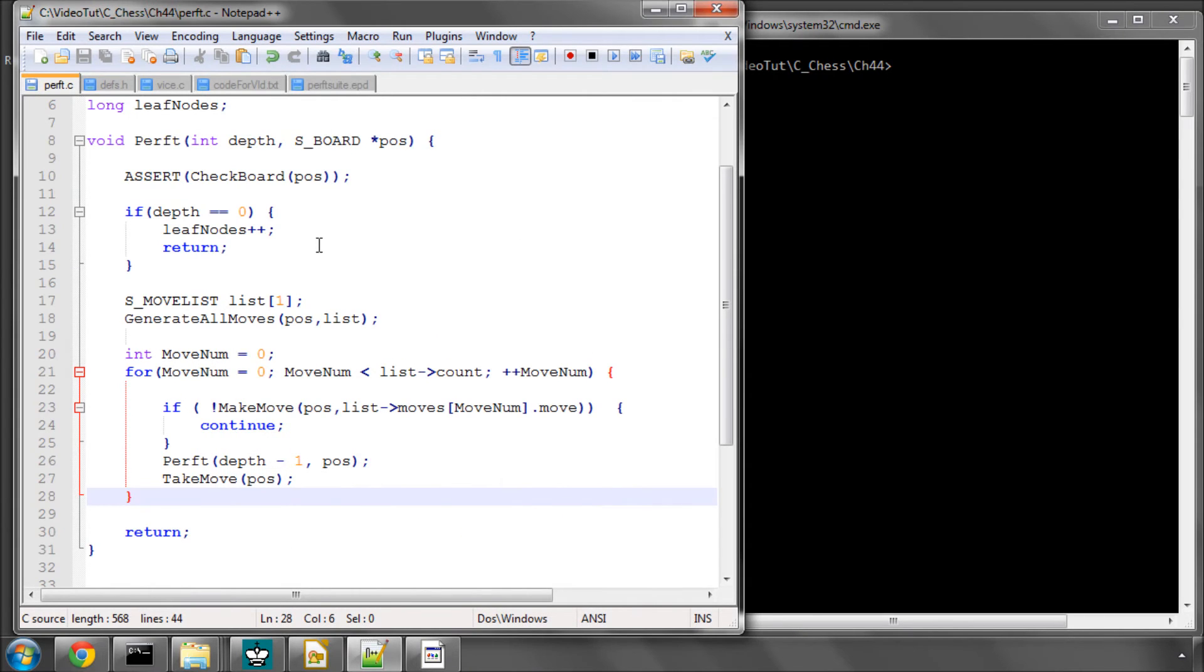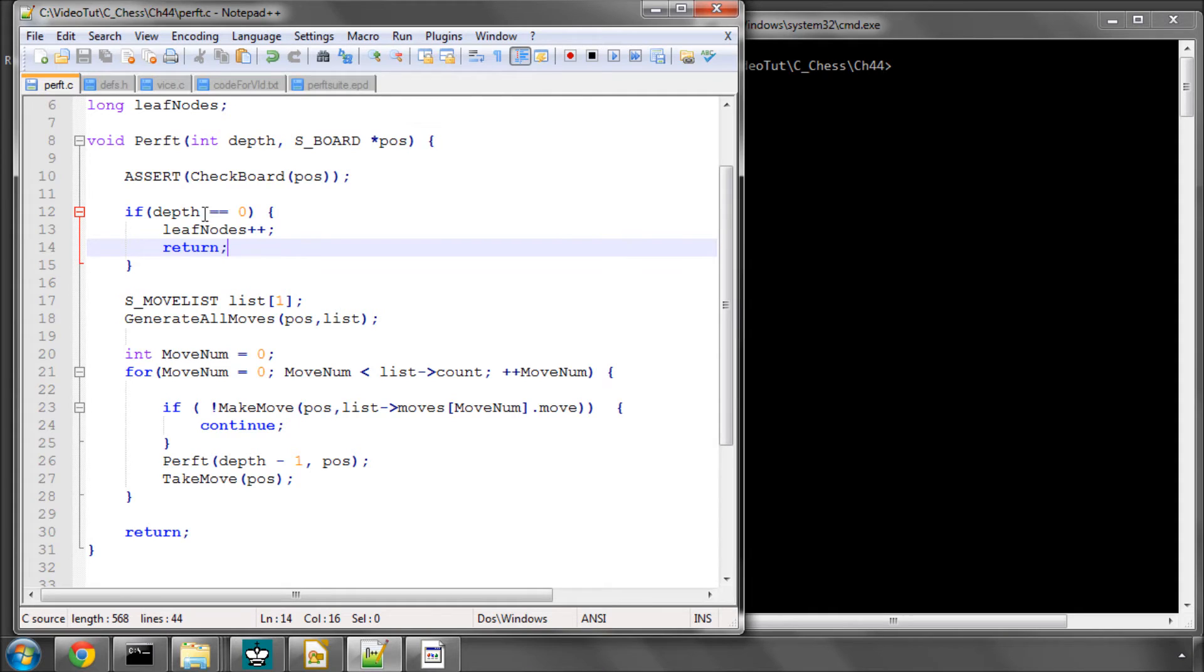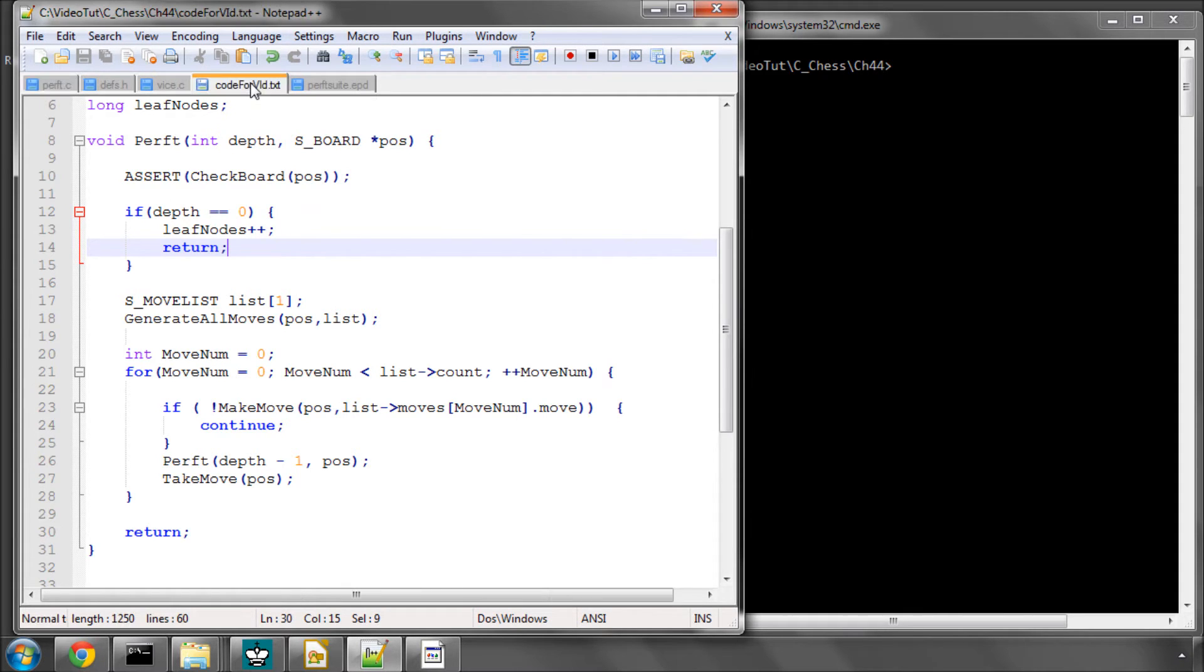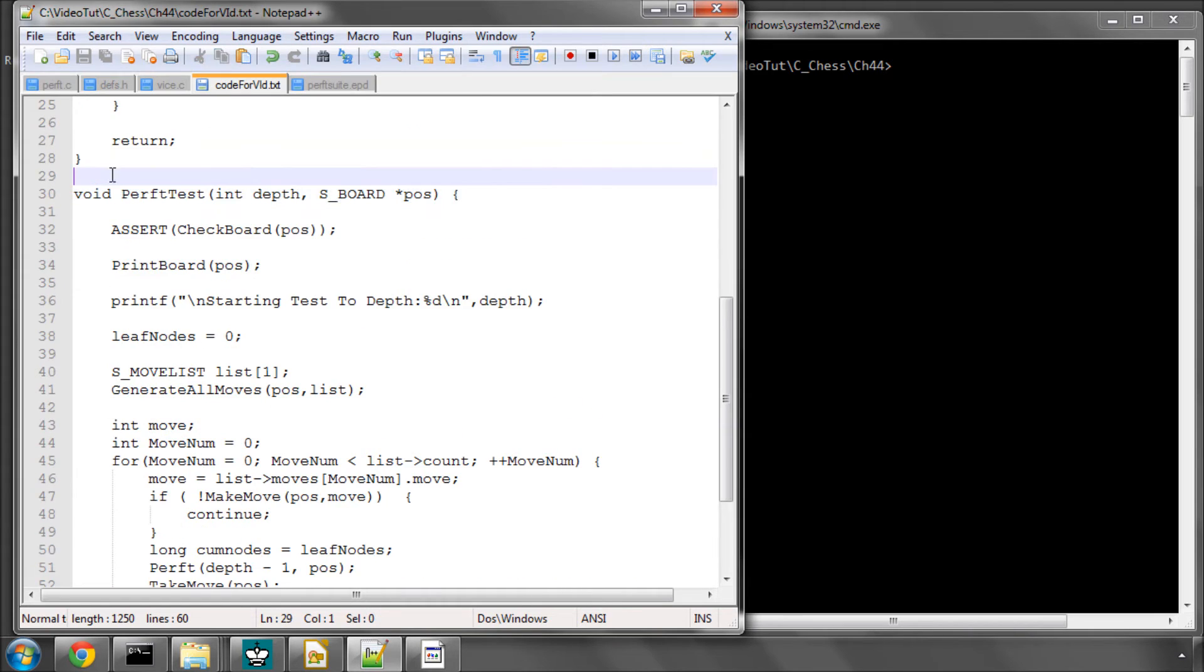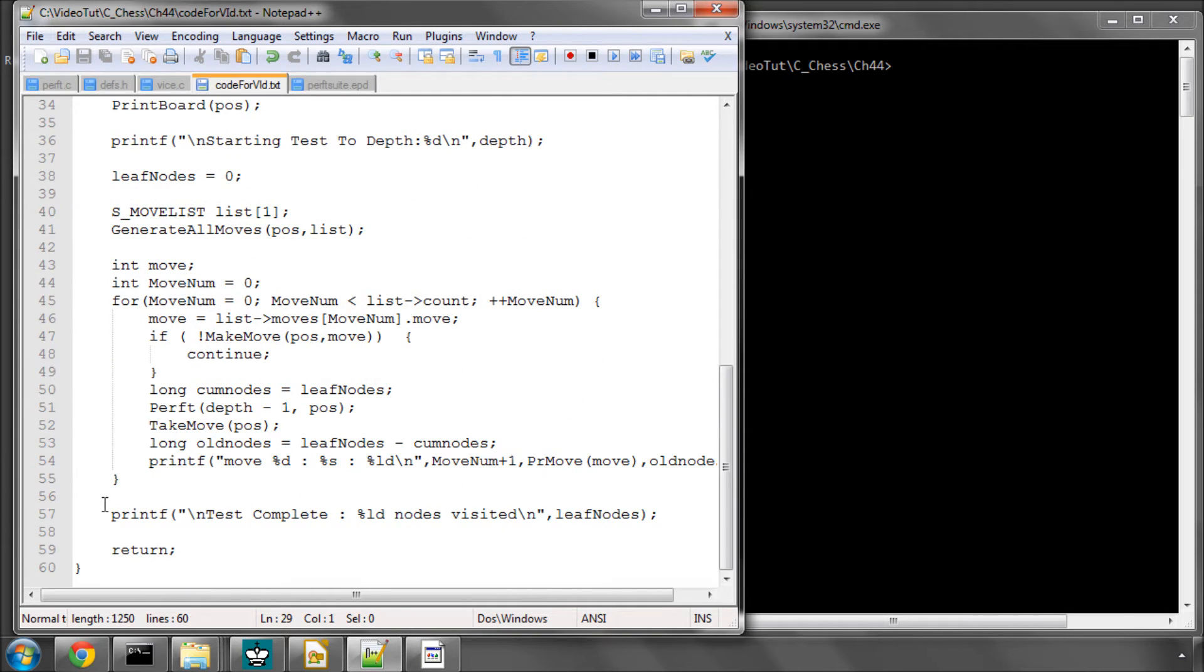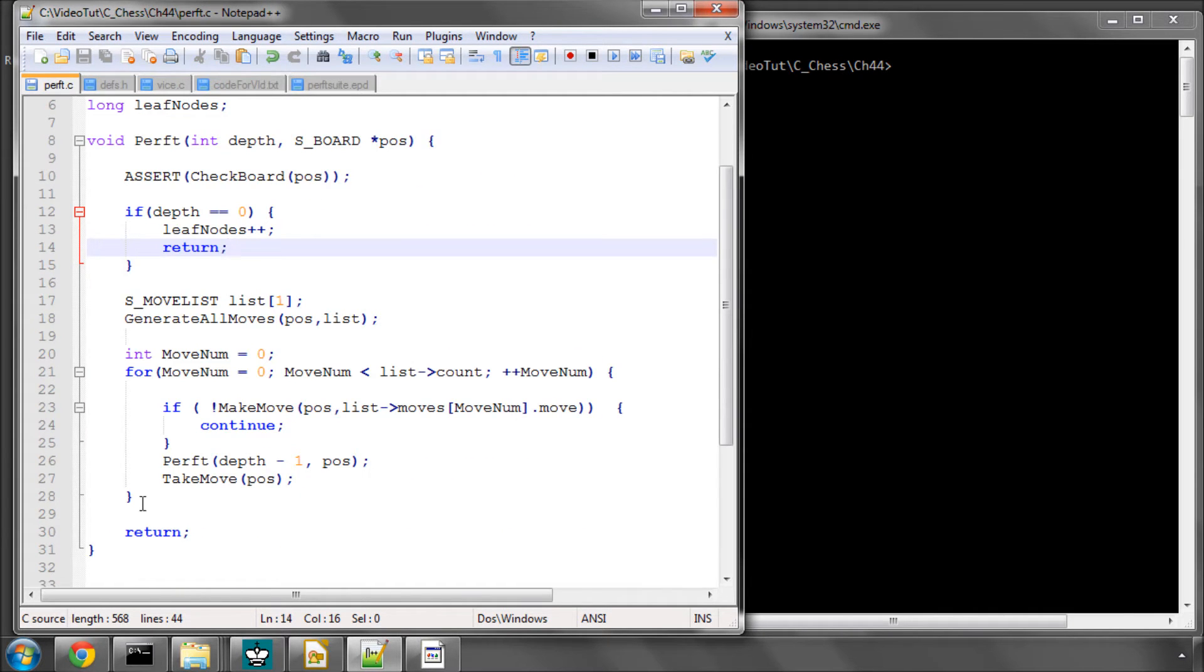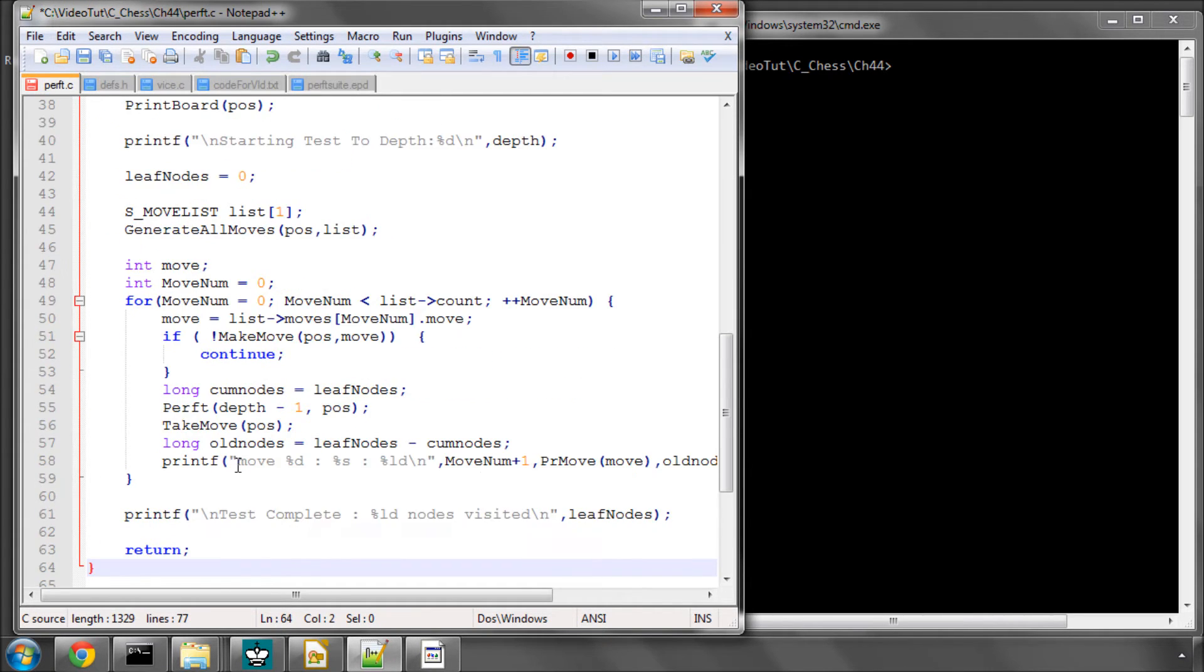So the only thing I want to do is we could encompass all of this in just one perf function like this. But one thing I like to do is something called a divide perft, which is for each root move made in the position to show for each of those moves the number of leaf nodes for each individual moves, and I'll explain why when we've put the function in. So I've called the function perft test.